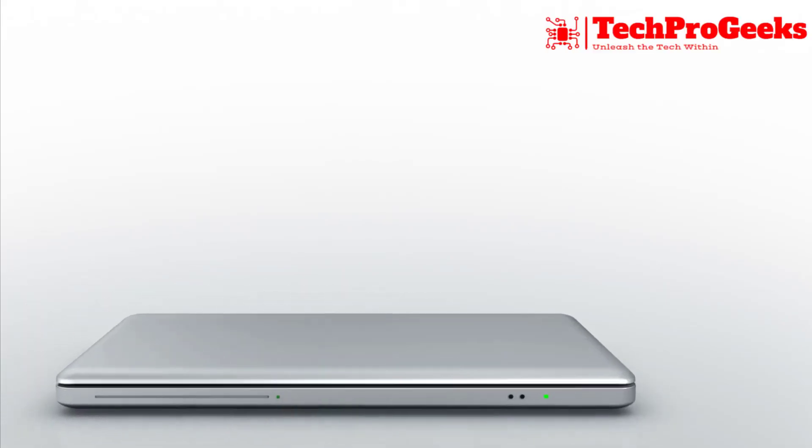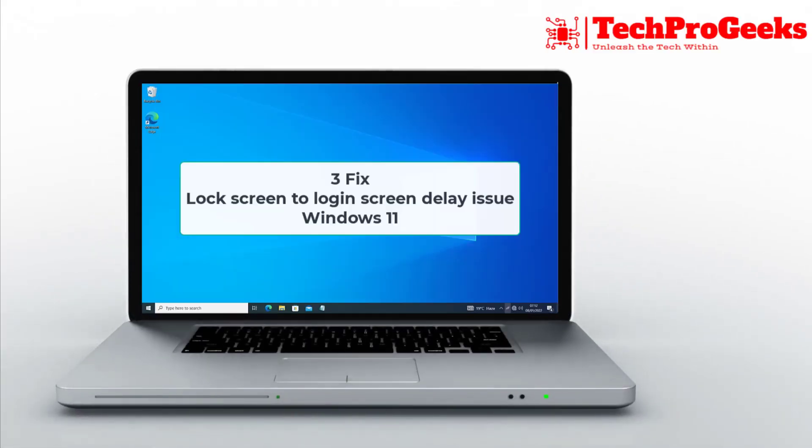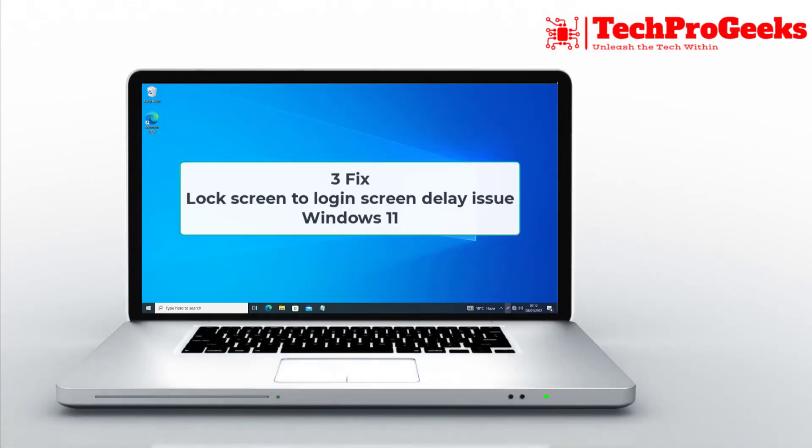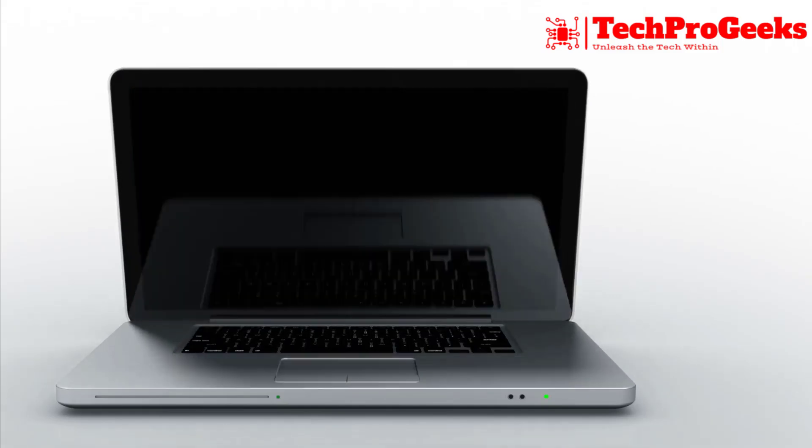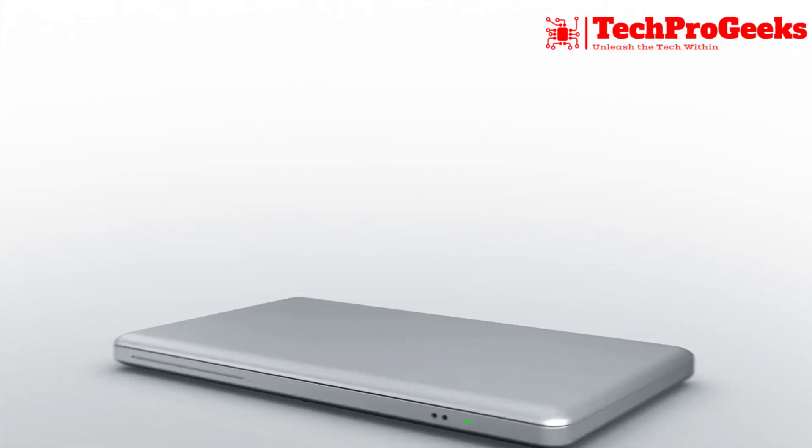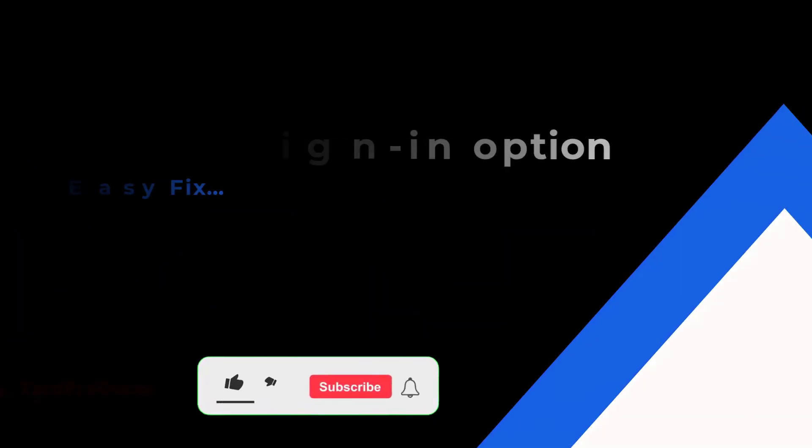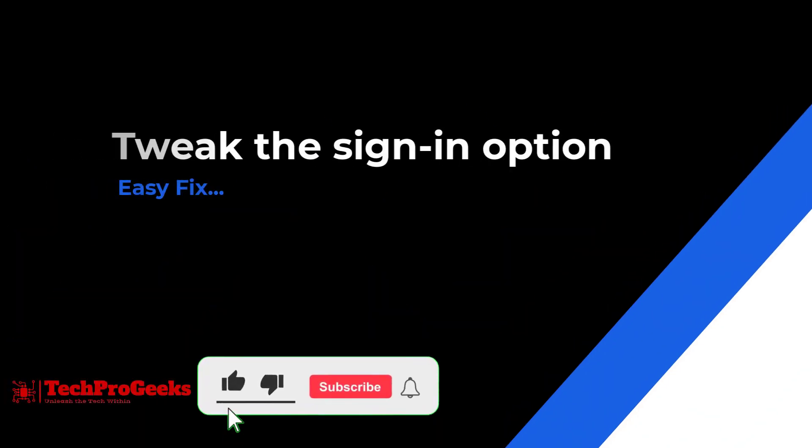In this video, we'll cover three quick fixes to resolve the lock screen to login screen delay issue in Windows 11. If you're experiencing slow transitions, follow these steps to speed things up and get to your desktop faster.